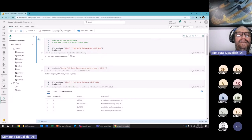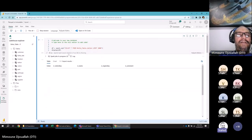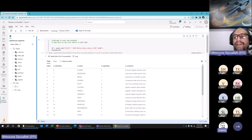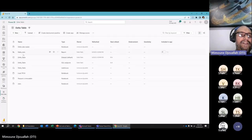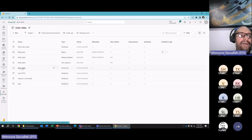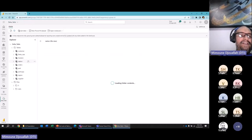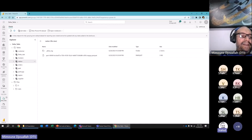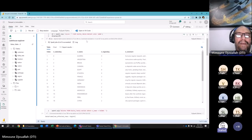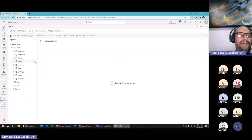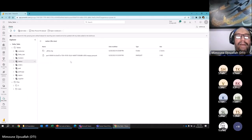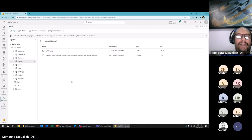So it's a SELECT — nothing special. But if you go to the lakehouse and look at the table, you can navigate here and see the 'nation' table and show its files: one Parquet file, one log, one JSON. That's the Delta table structure.